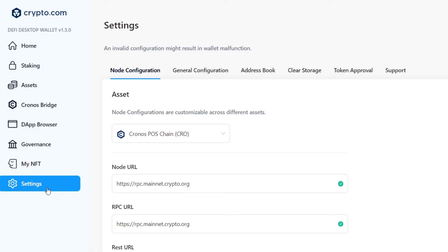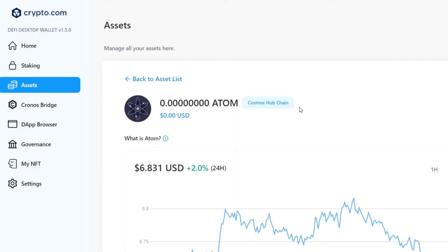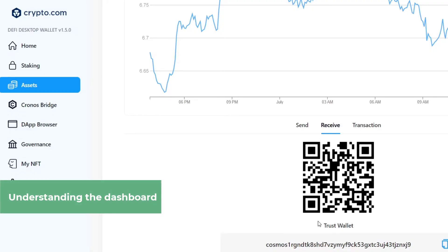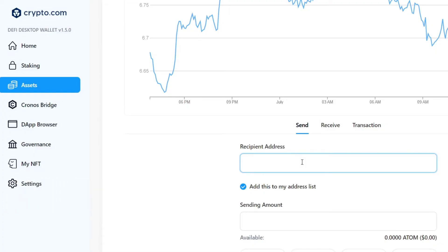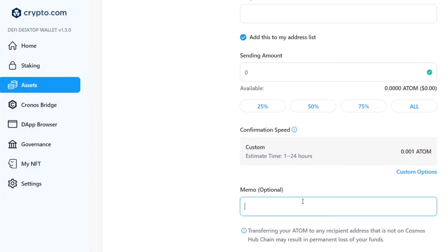To buy your first crypto, or to send or receive crypto, focus on the home section. Choose the asset you would like to receive — for example, Cosmos — and select the Receive option. It will generate an address that you need to provide to the person sending you funds. To send, choose the Send option, paste the recipient's generated address, enter the sending amount, set the availability, and choose a confirmation speed — usually 1 minute, 1 hour, or 24 hours. You can also add a memo, as some cryptocurrencies require one depending on the token you're sending.